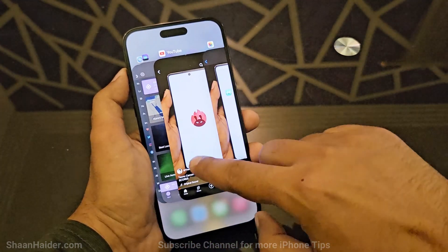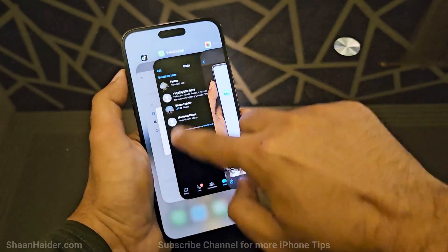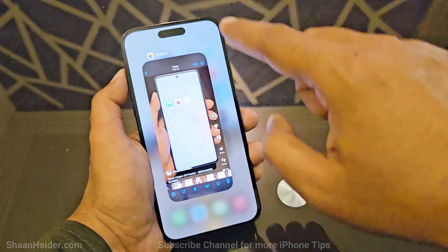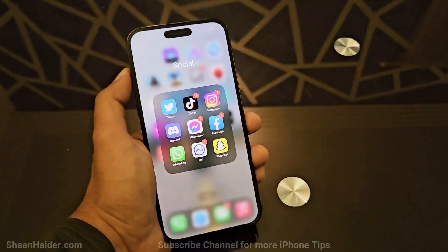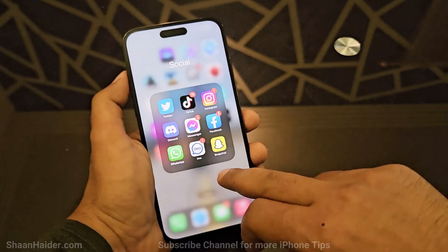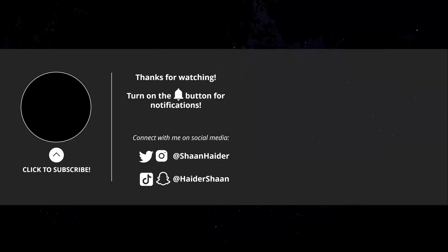Unlike Android smartphones, iPhone unfortunately does not provide the option to close all of the apps running in the background at once. You will have to do it manually like this. It's a bit time-consuming but it's worth it for the performance of your device.